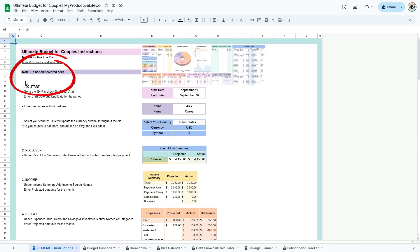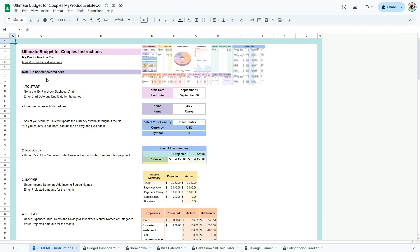Here you can see a note that states not to edit colored cells. Some cells in this spreadsheet are colored to indicate they contain formulas or important information that should not be changed. These cells are protected, and if you attempt to edit them, a warning message will pop up. This design ensures that the calculations stay accurate and saves you from having to re-enter data in case of accidental edits.